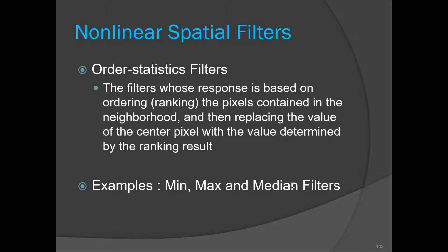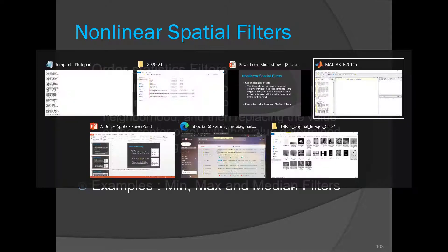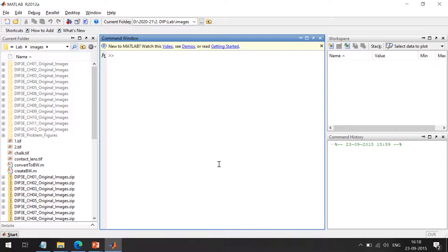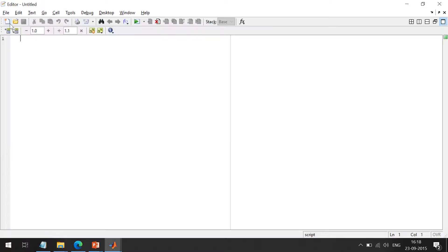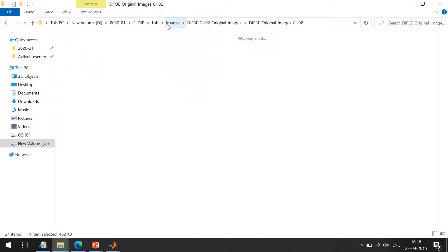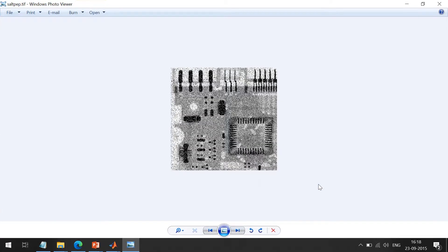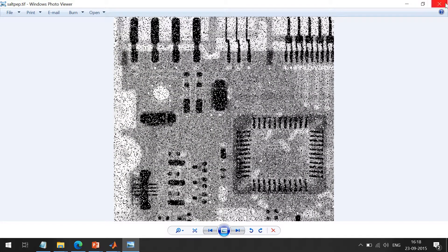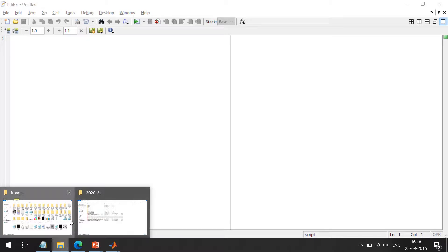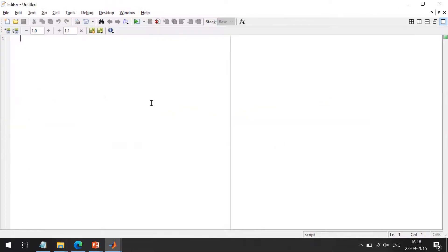Now I will demonstrate the MATLAB functions to apply the min, max, and median filters. I am going to use this circuit board image with salt-and-pepper noise. The image name is saltpape.tiff. I will read the image using imread. In order to apply the median filter, we have a function called medfilt2. There is also medfilt1, but that is for a one-dimensional function — since our image is a 2D function, we have to use medfilt2.